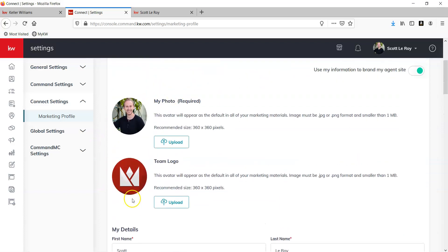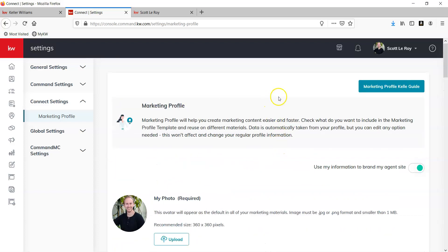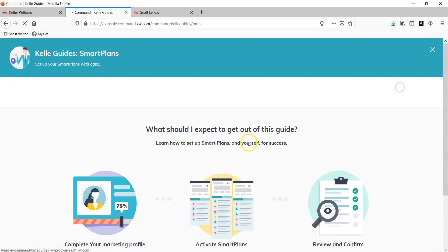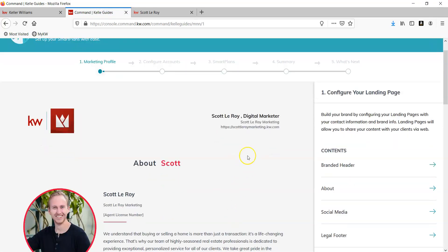So today I'm going to remove the team logo for example. To start, we want to click on Marketing Profile Kelly Guide. Get started.